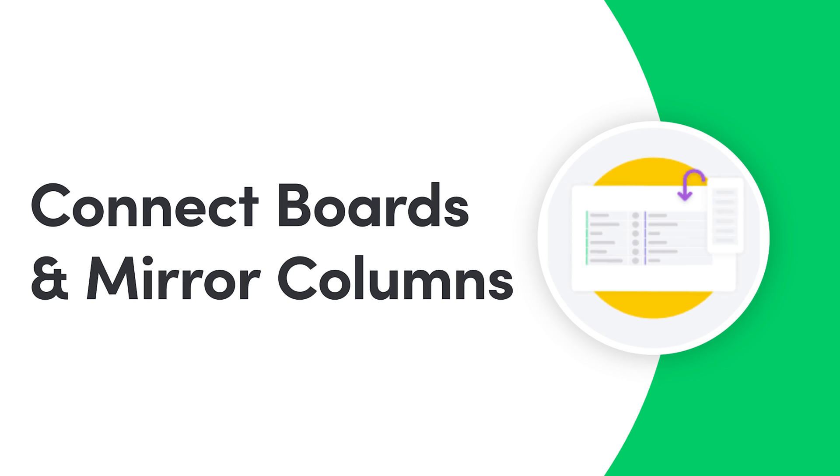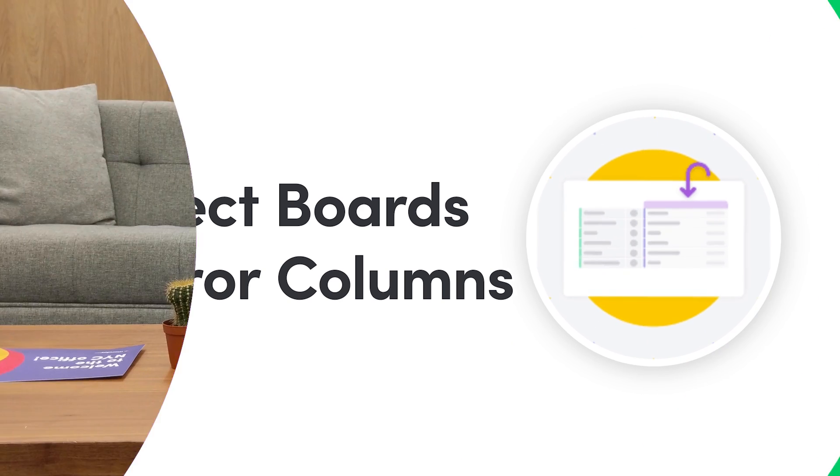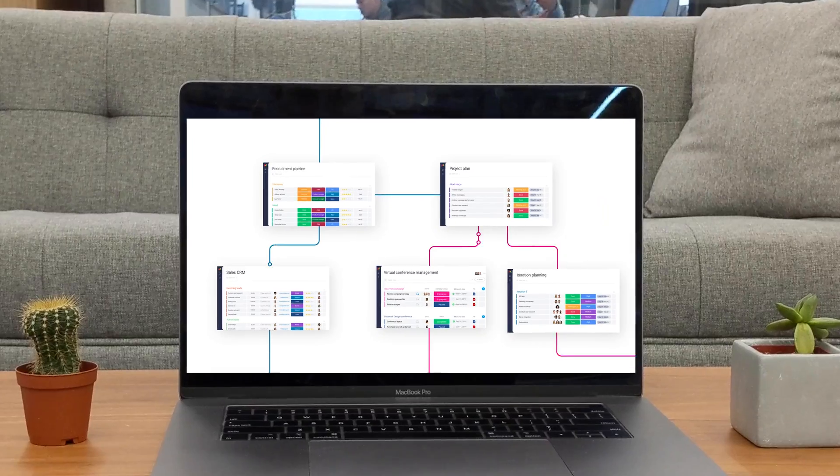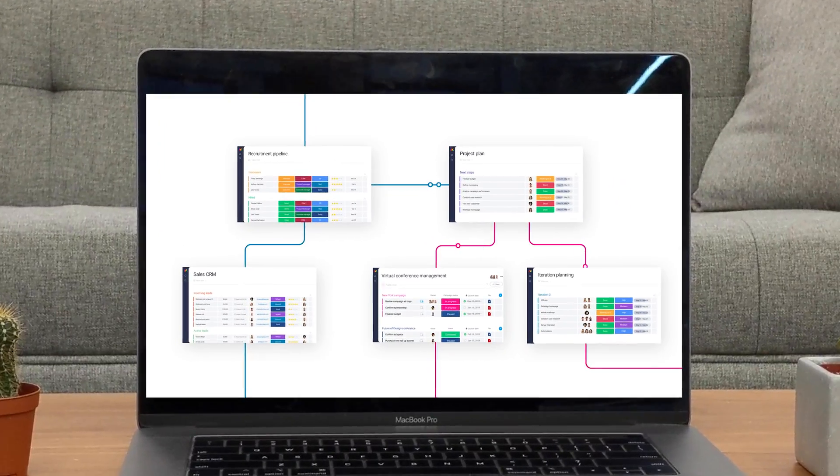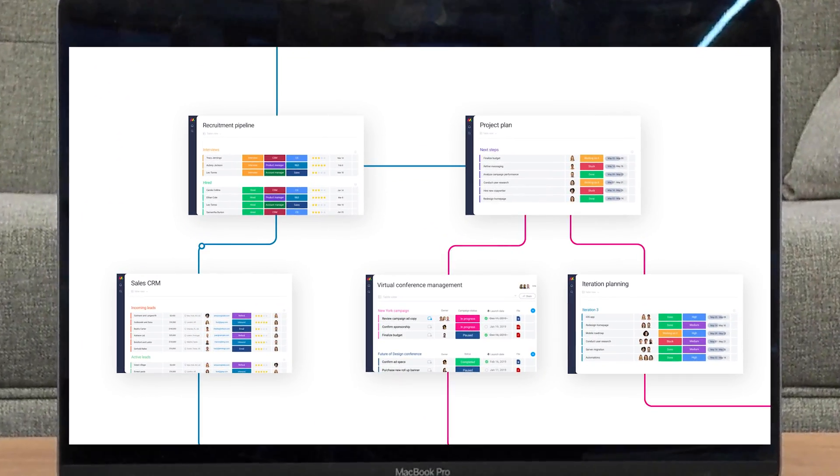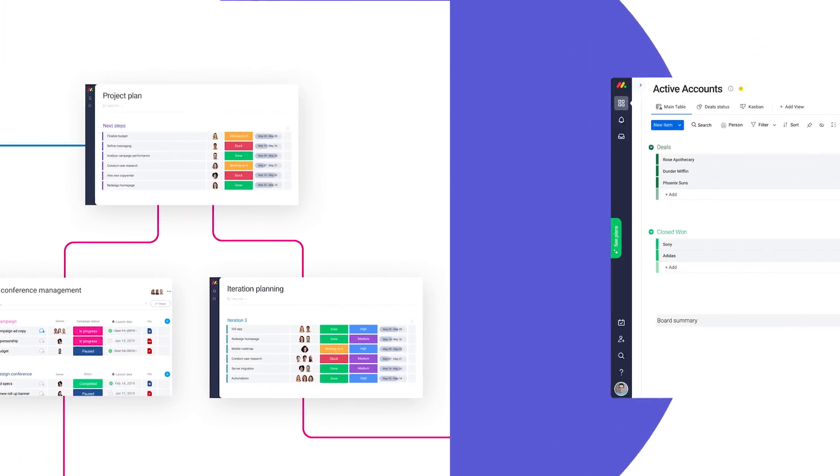Hey everyone, Dan here. Today I'll help you increase visibility and efficiency with the connect boards and mirror columns. Let's get started.